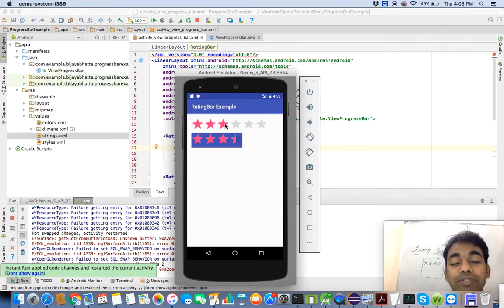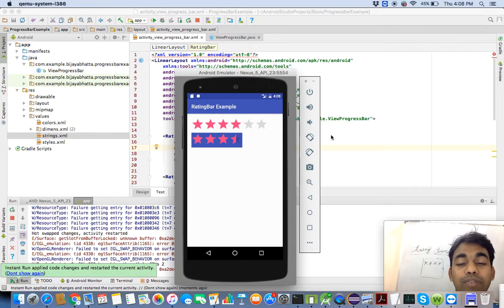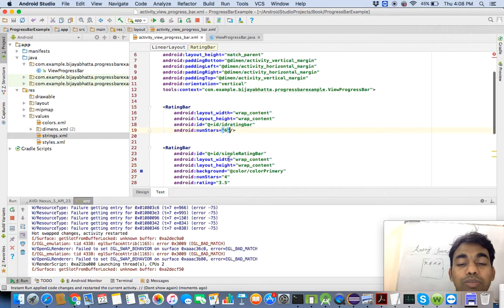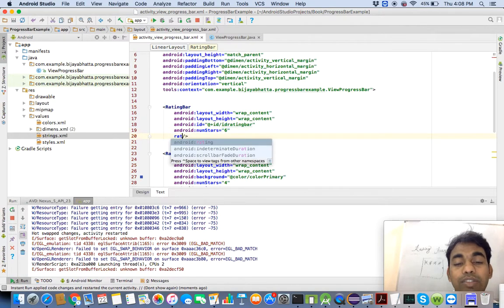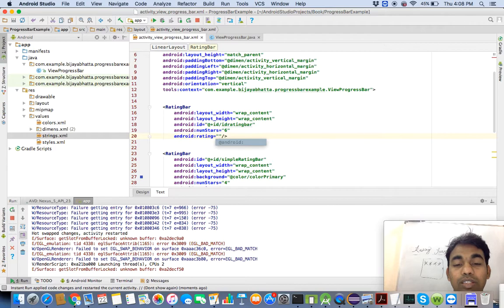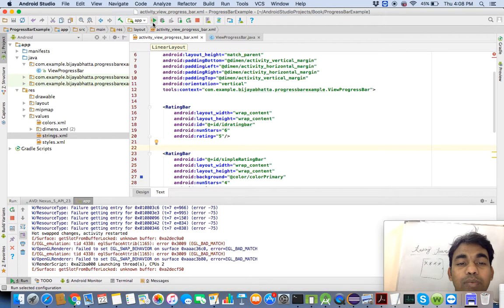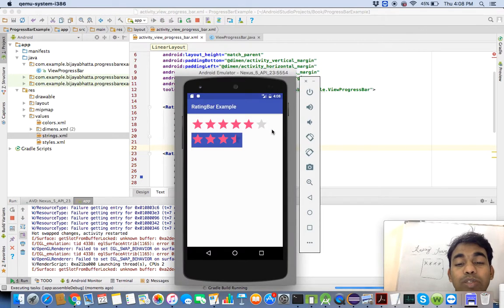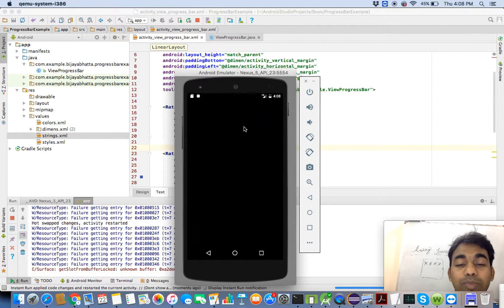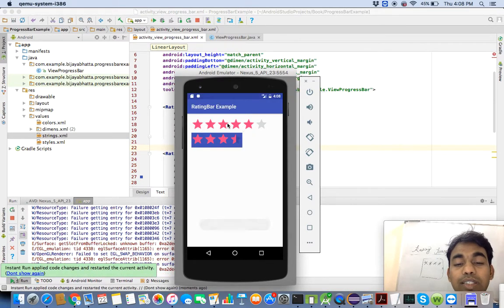Suppose you want to give a default rating — maybe five stars. There is a 'rating' attribute where you can set the default value, for example five. What will happen then is that five stars will be automatically selected when the application runs. That means the total will show six stars but five will already be highlighted or selected, as you can see in the example.